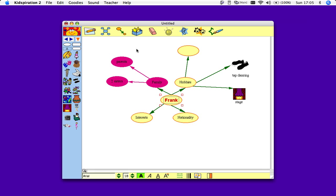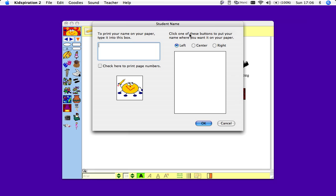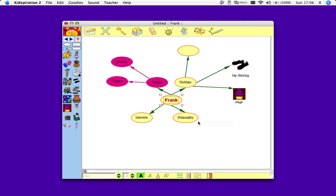And for students to add their name, they would click on this. Just type in your name here. Decide where you want it to appear on the page. And then click OK.